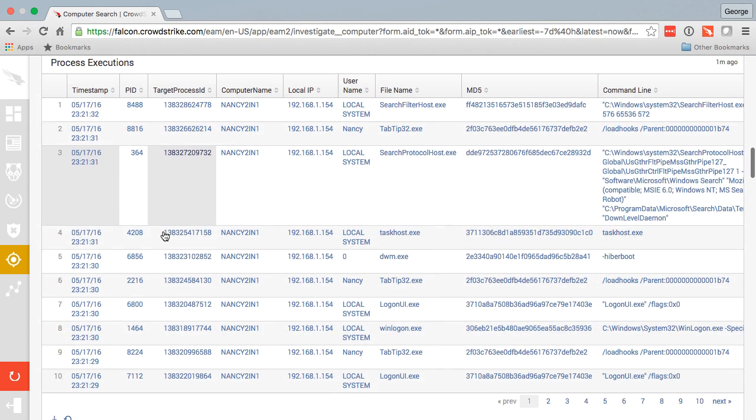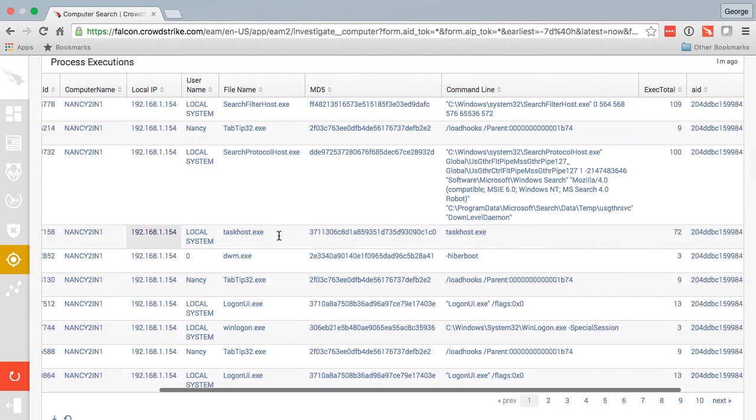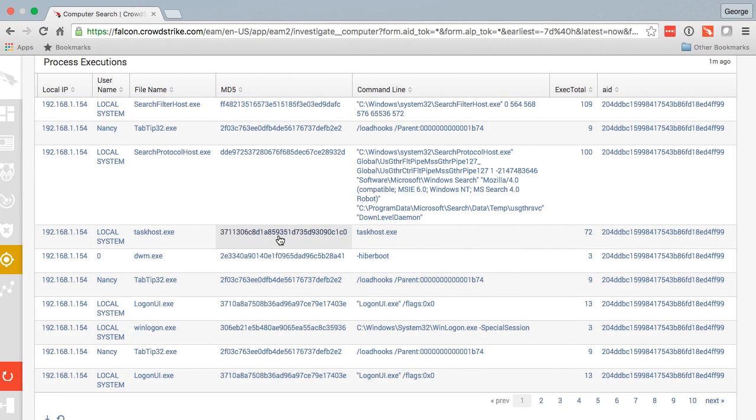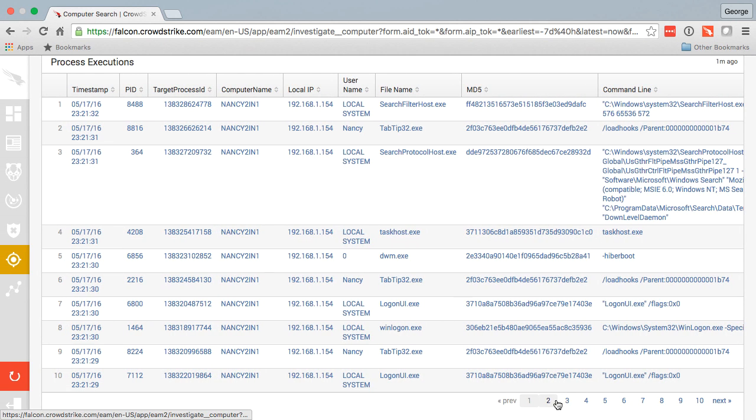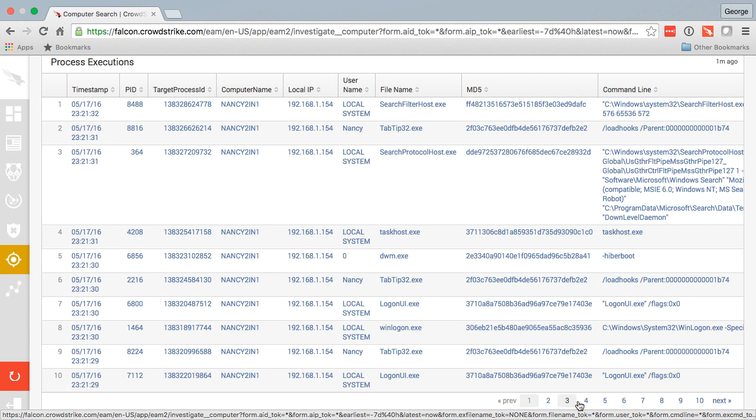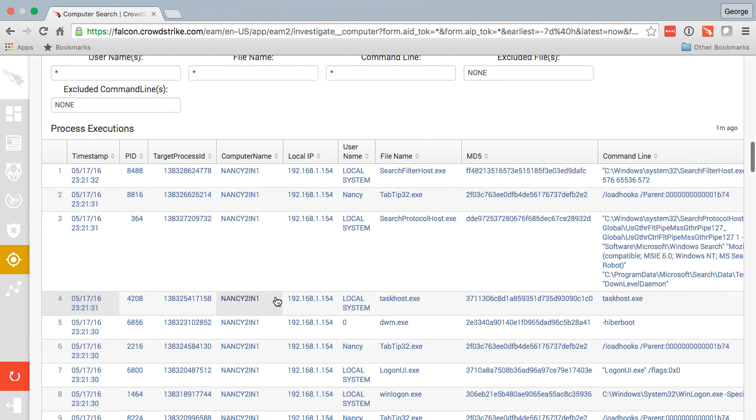As you can see, we're only showing ten results at a time, but there are additional pages to scroll through. I could filter right in this interface if I chose to.